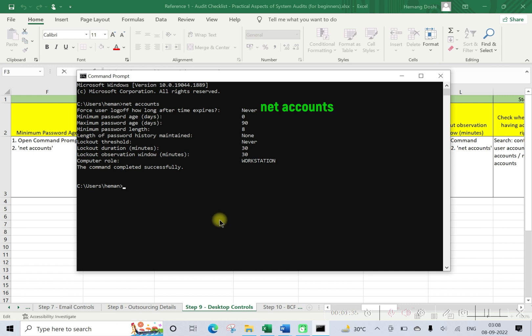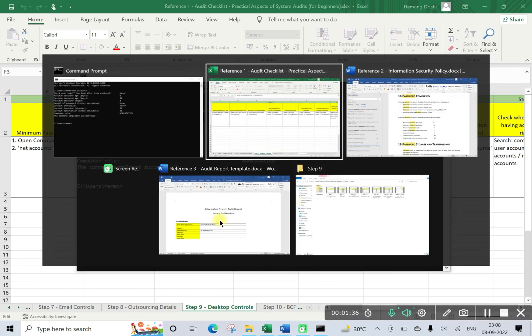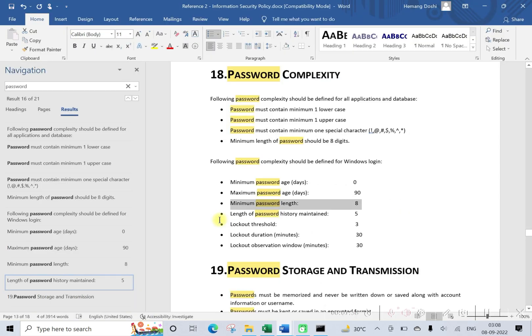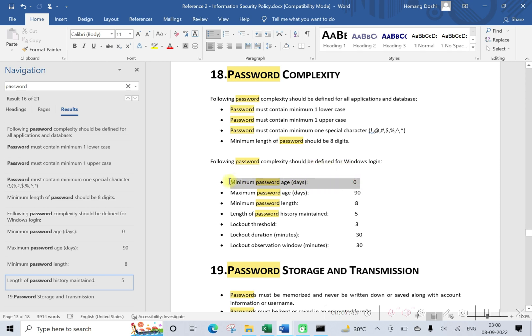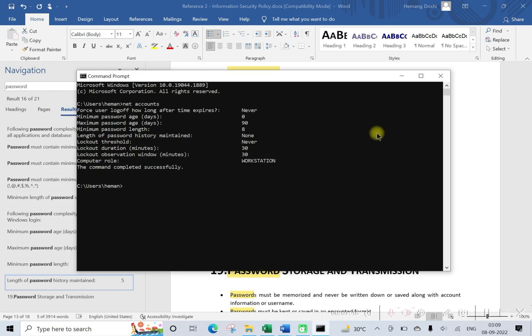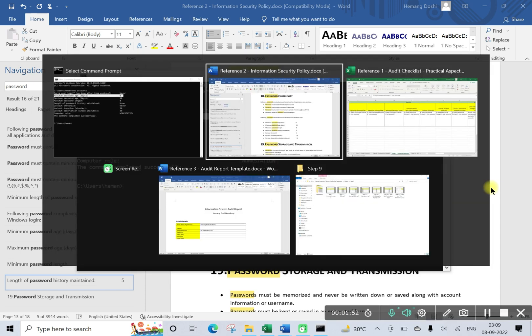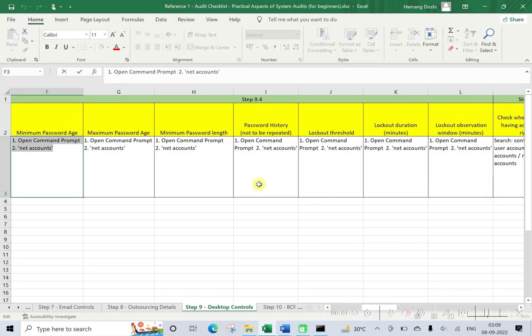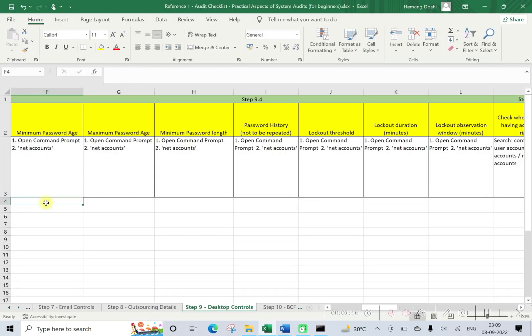Okay, so now we need to cross verify this with the information security policy. Now if you see, minimum password age here required is zero days and implemented is minimum password age zero days. Okay, so here minimum password age, let us make this as complied.